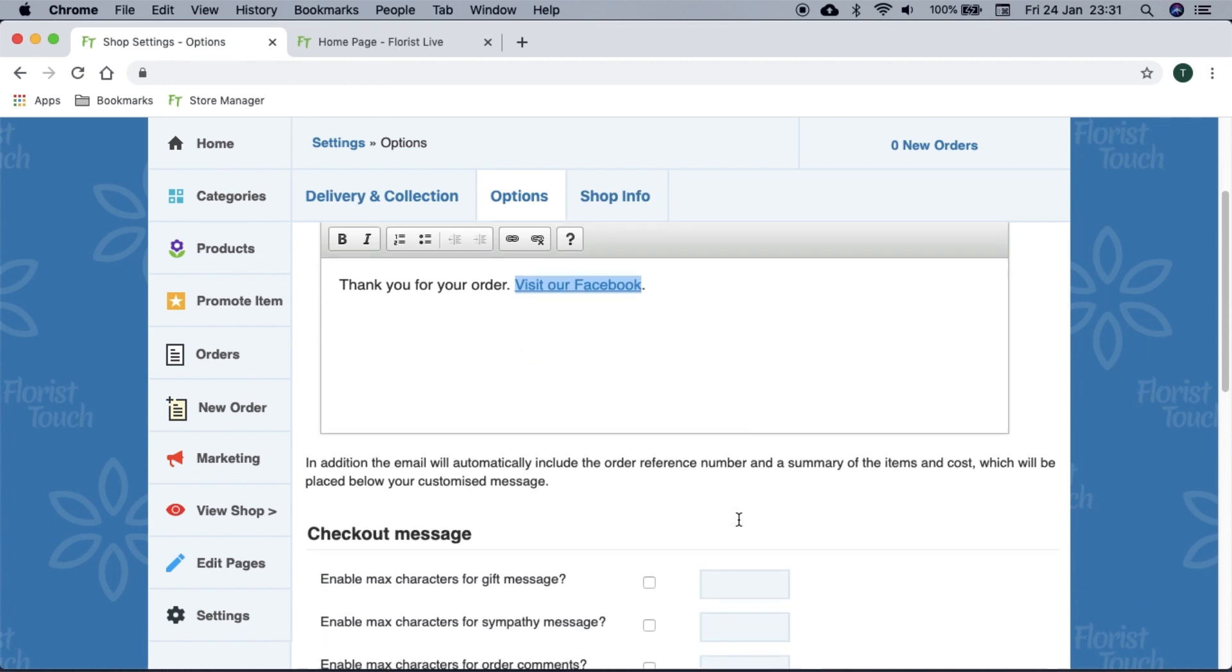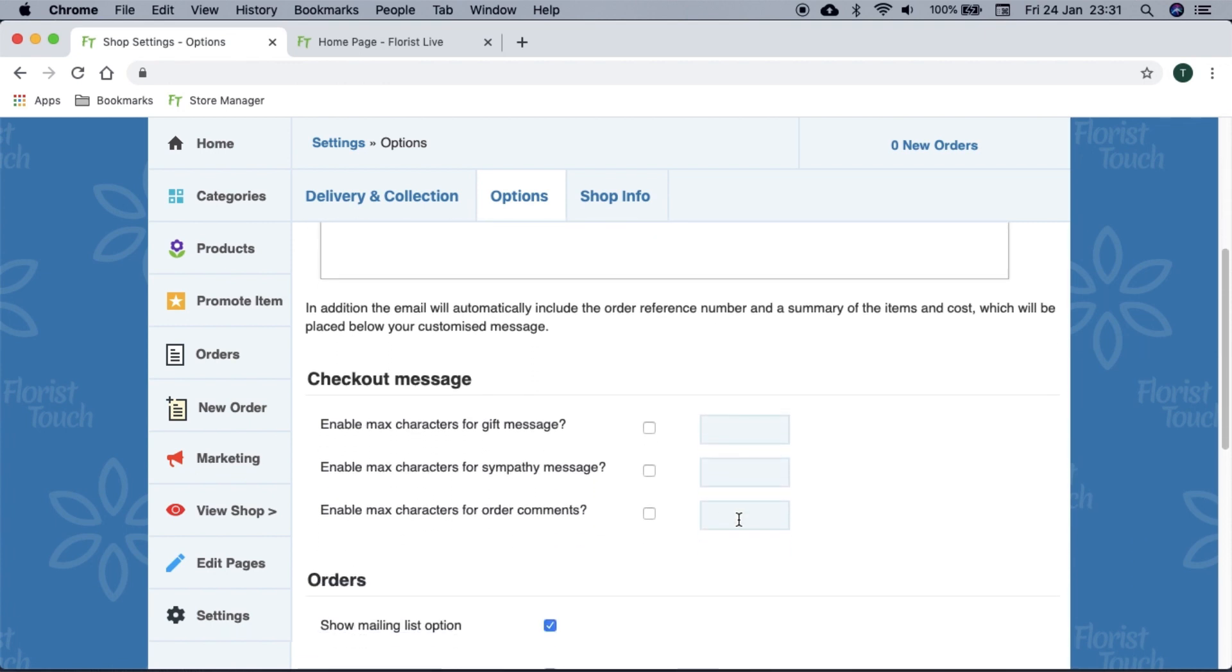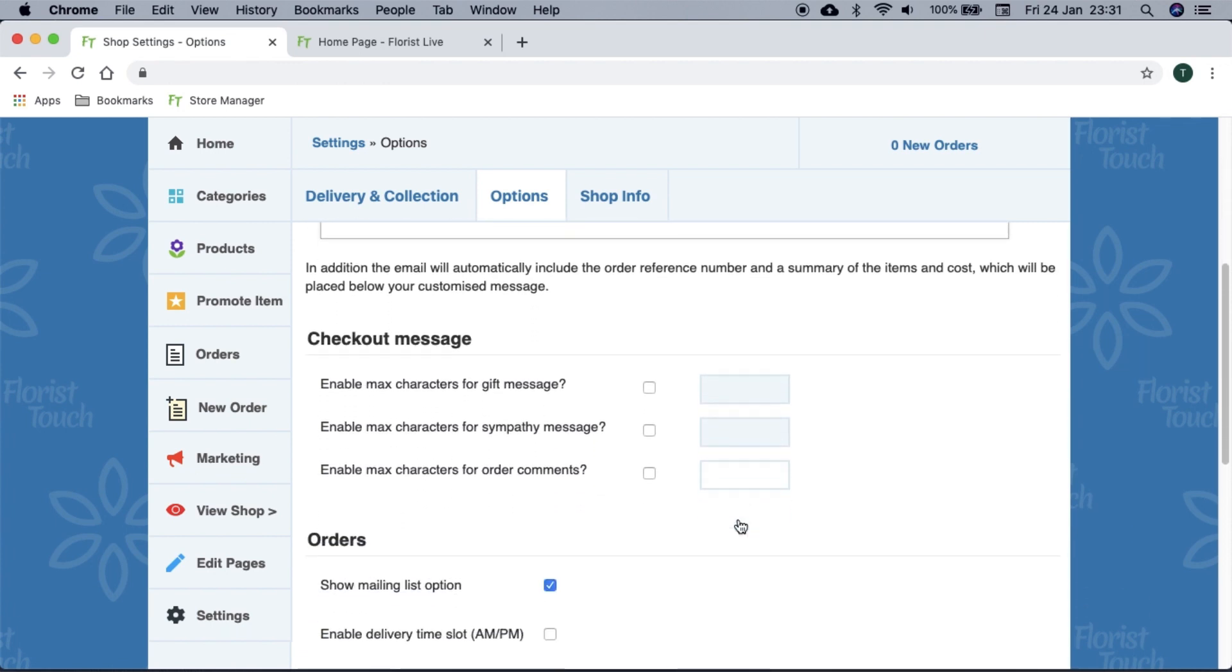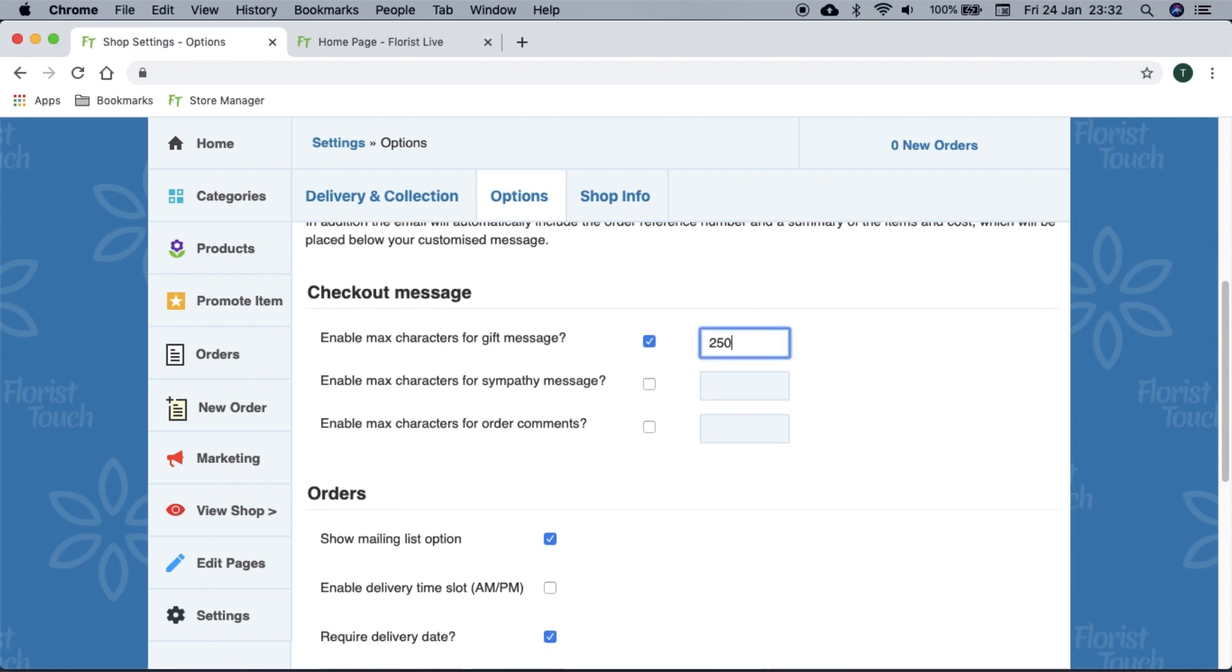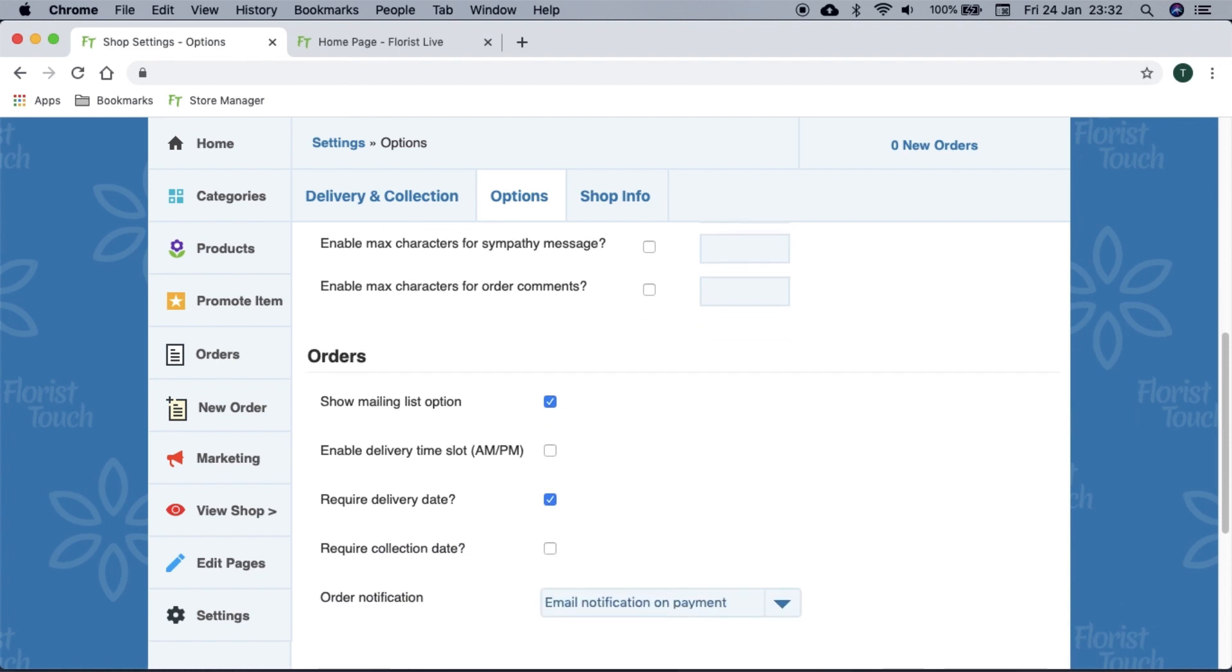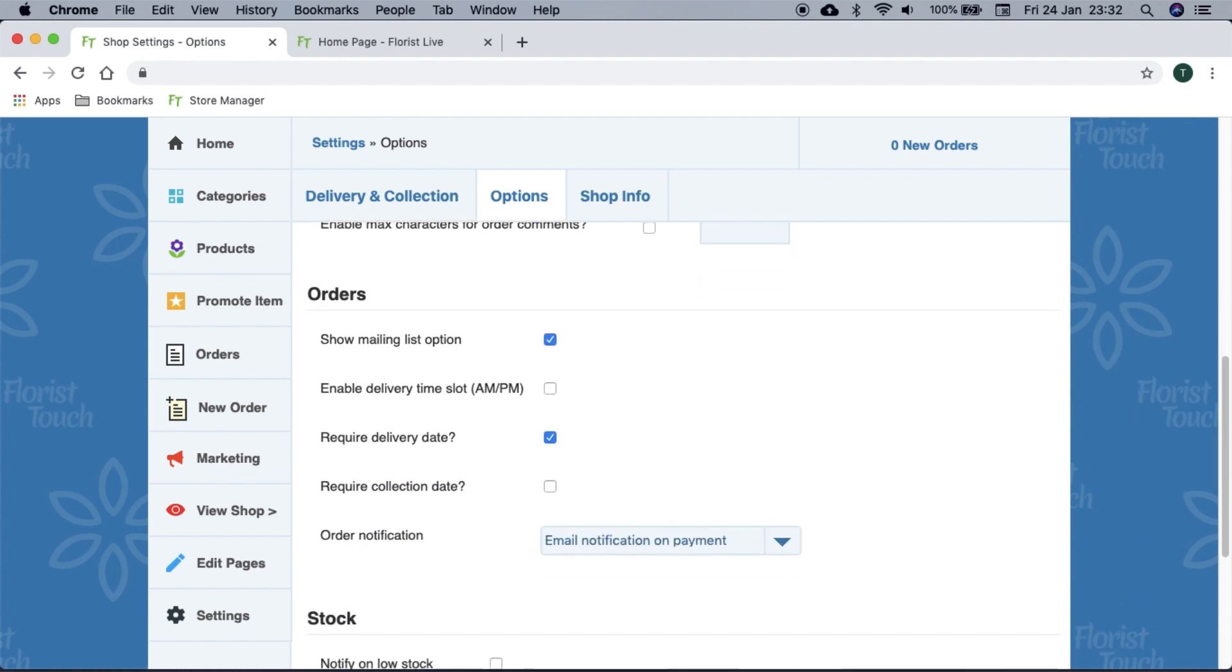Sometimes customers can enter very long gift messages with their orders. This can be tricky if you write it on a business card. We recommend setting it to 250. When a customer is placing an order, you can ask their delivery preference for AM or PM. Note that it is made clear that it is not guaranteed.